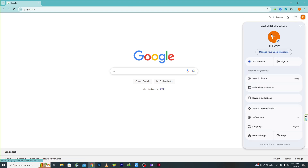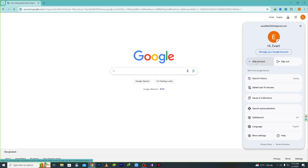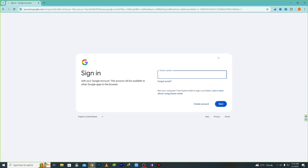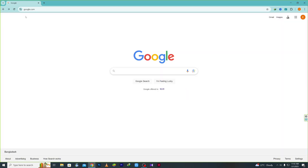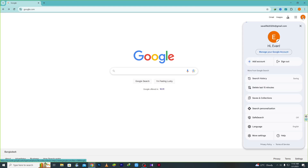If you don't have an account in your browser, click 'Add account,' add your account details, and you can add it. After adding it, go back and click your profile icon again.